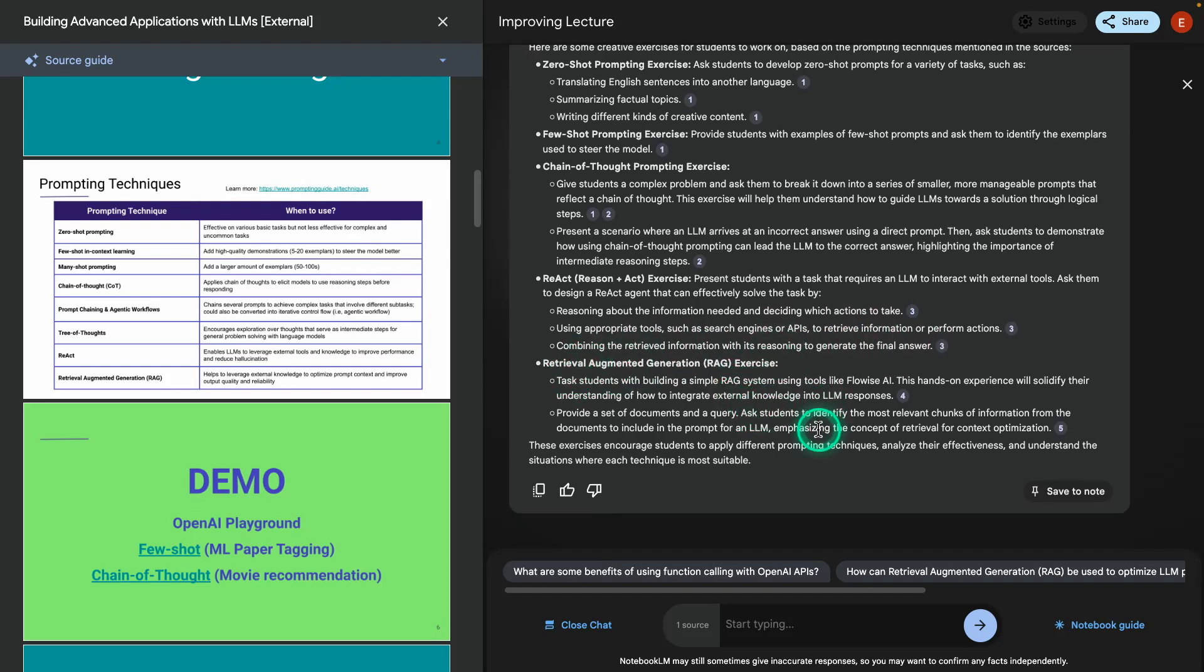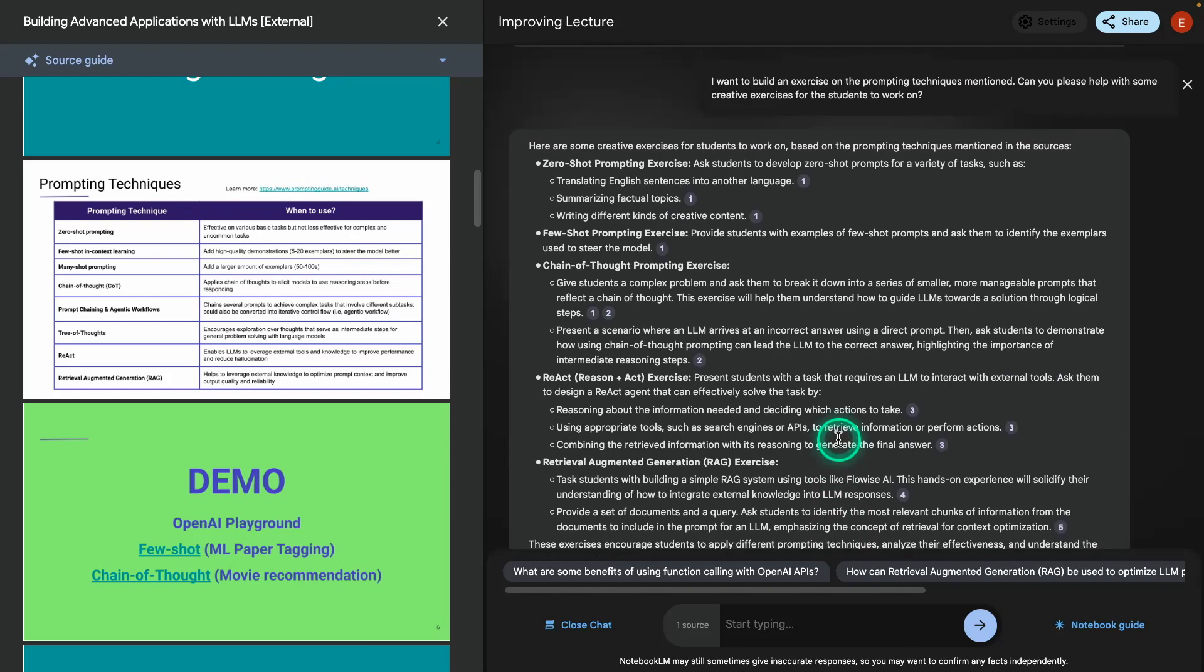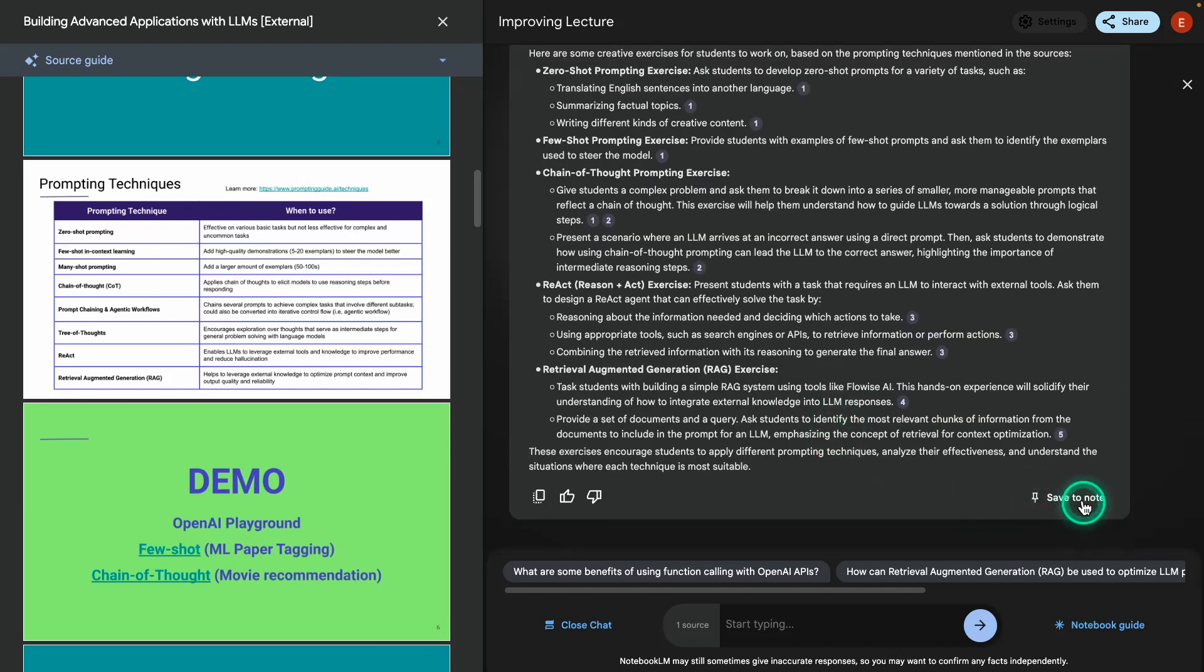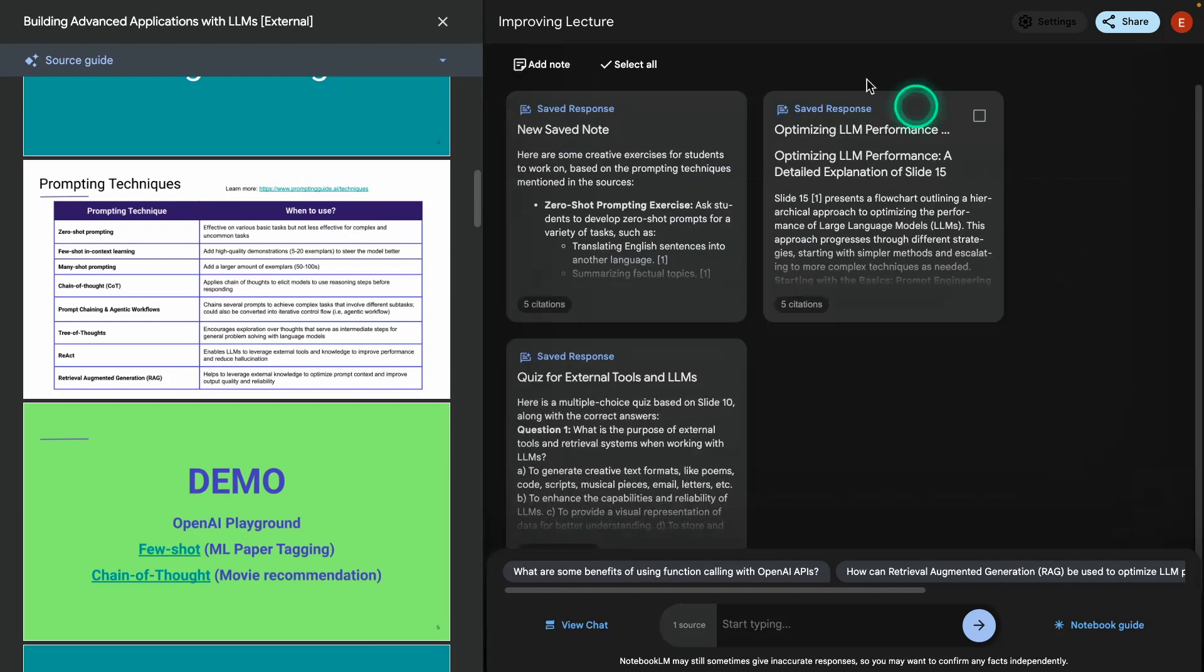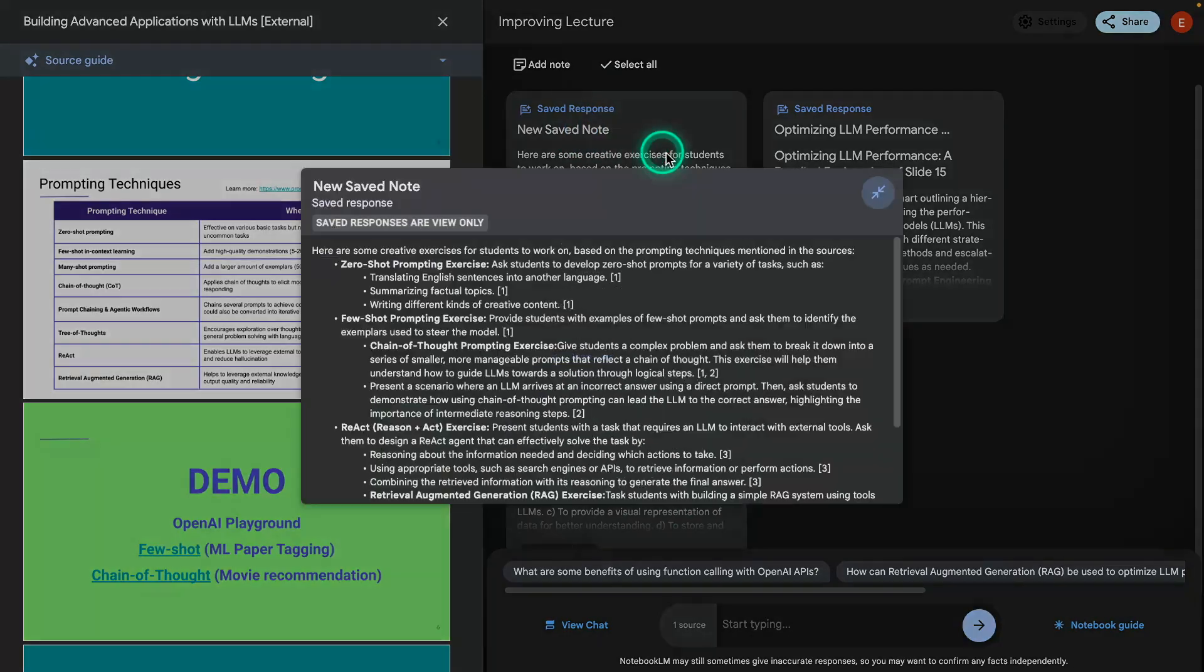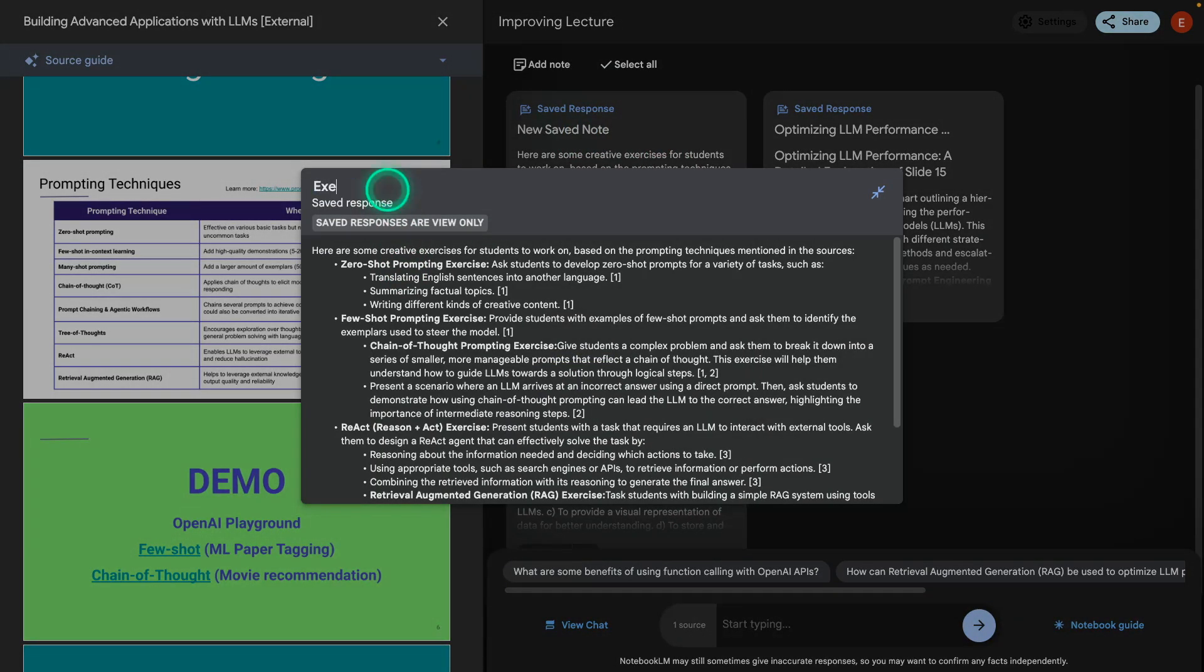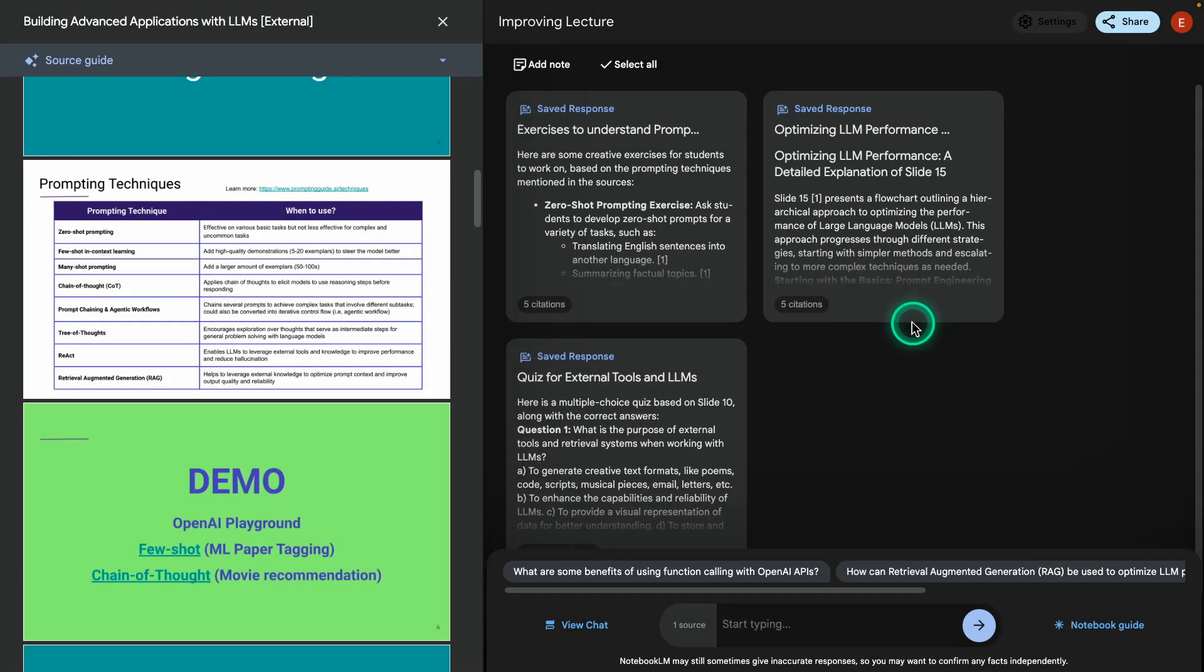And then there's also one for RAG here. So you can see that it gives me some examples. Maybe it lacks specificity, but maybe if I can provide it more context and examples, it can do a better job. But this is already great. And so I'm going to save this because I have some ideas on how I might want to use this already. So this one, I'm going to name this Exercises to Understand Prompt Engineering Techniques. Alright, that's done.